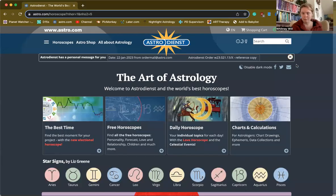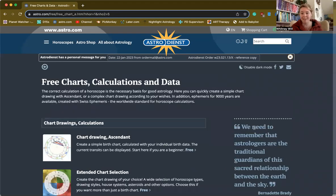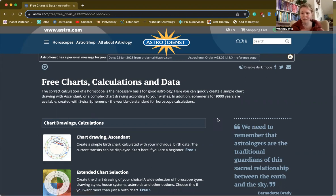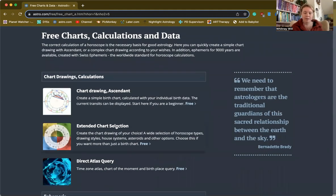If you go on to astro.com, this is what the main page will look like. If you click over here to Charts and Calculations, you can make an account and save your charts here, which is really great. The first 100 charts are free, and after that you can pay ten dollars a year for unlimited chart storage. It's a great resource — they're adding to it and updating it all the time. Go over here to Extended Chart Selections.